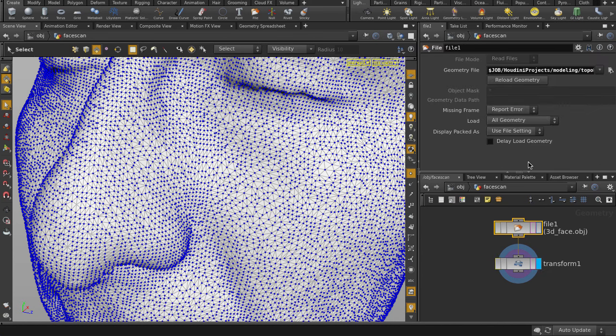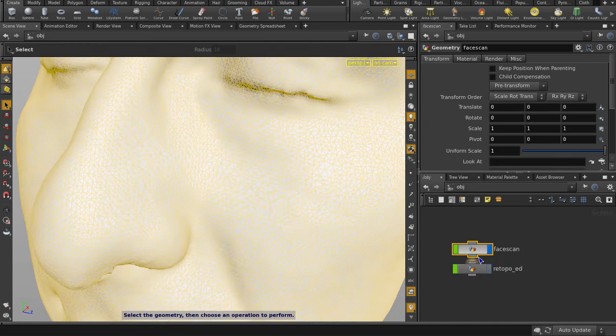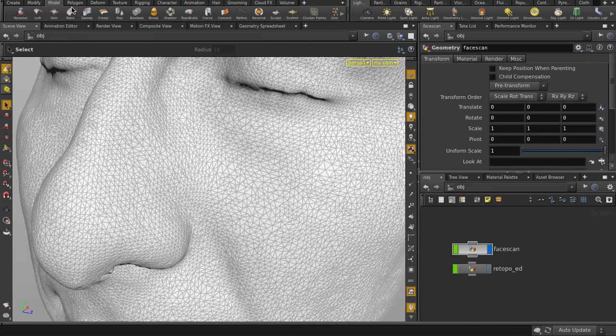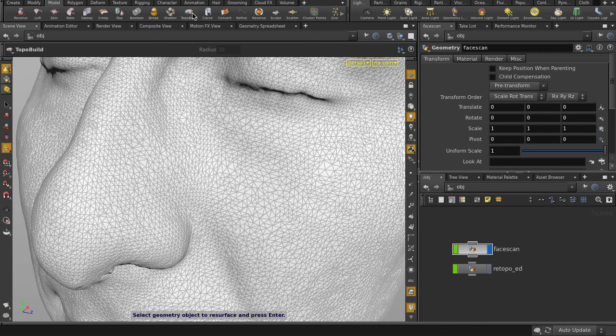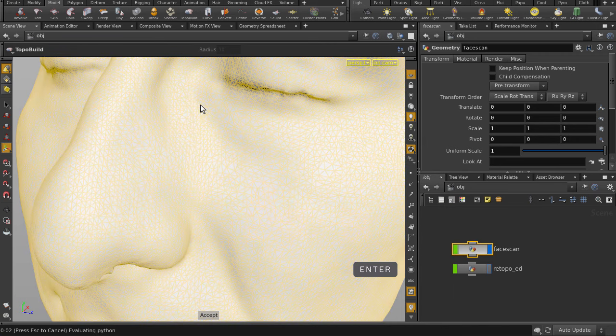If we take a look at our nodes, I have the imported scan mesh object and a transform node to correct the scale and position. Let's go back up to object level. Now go to the Model tab and click on TopoBuild. Select the scan mesh and hit the Enter key.